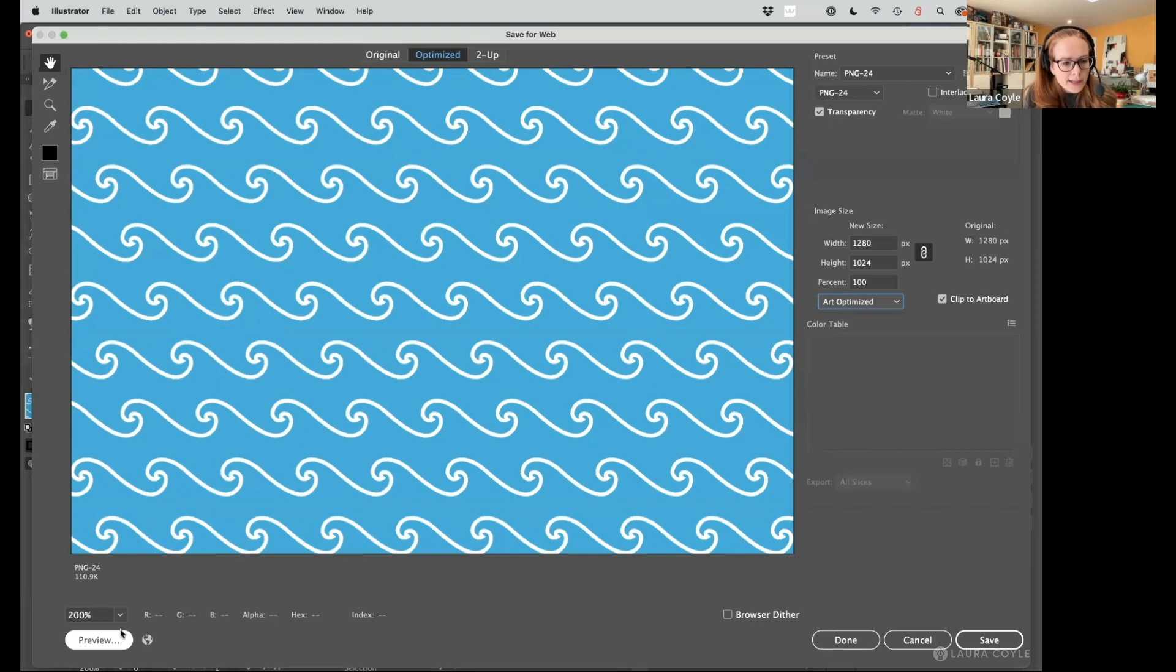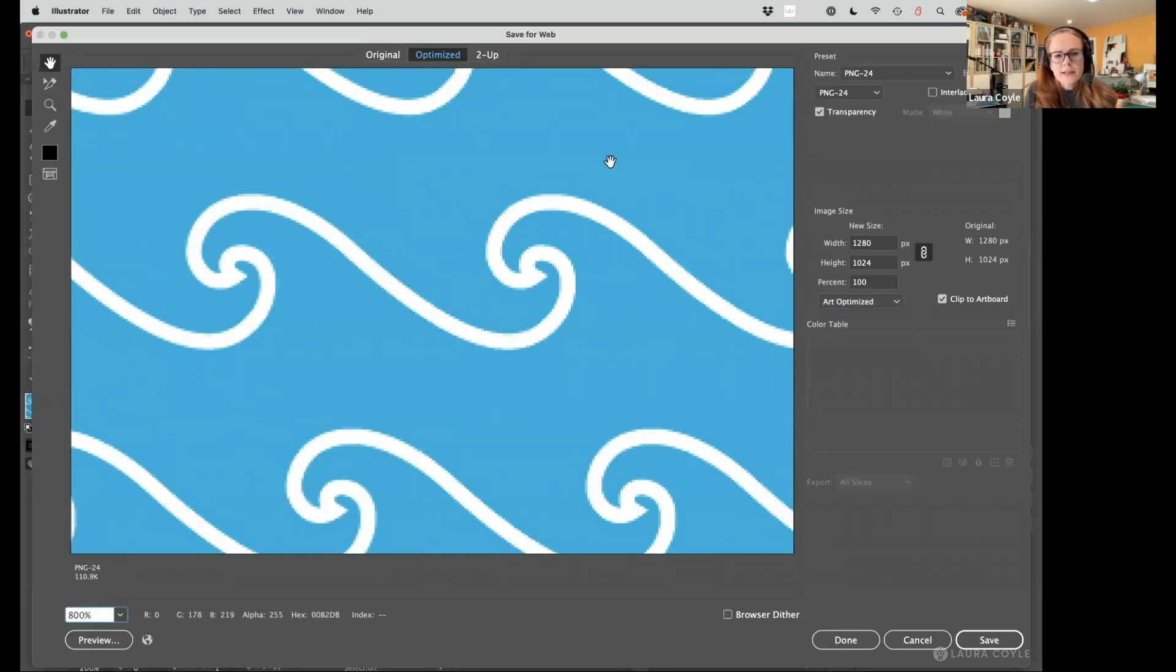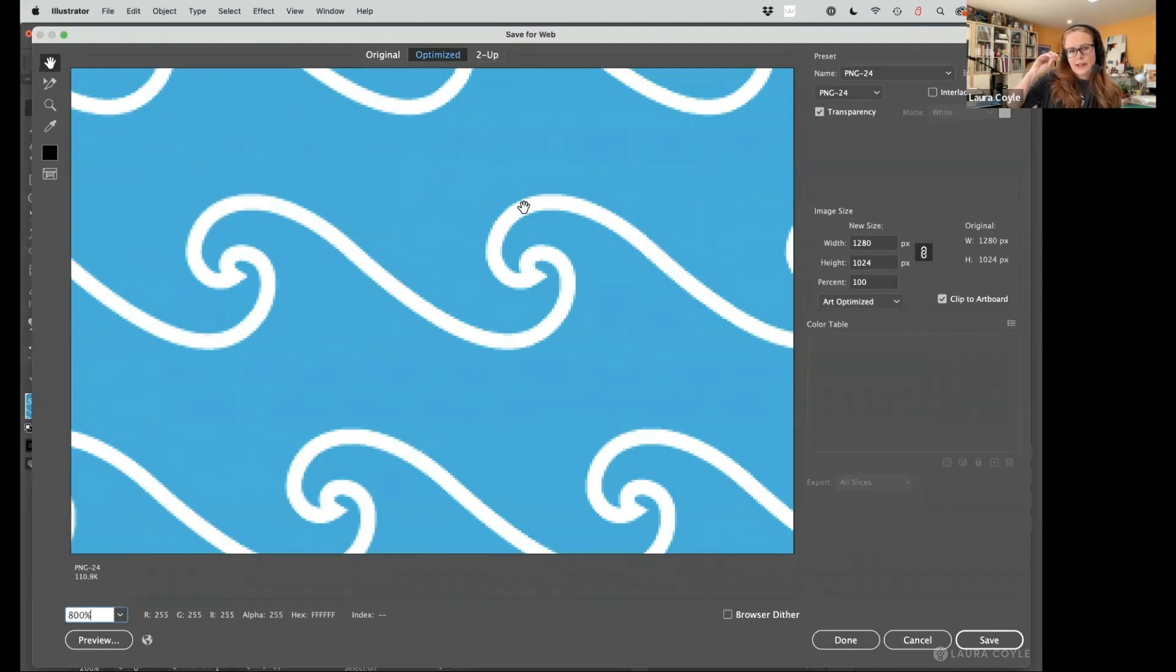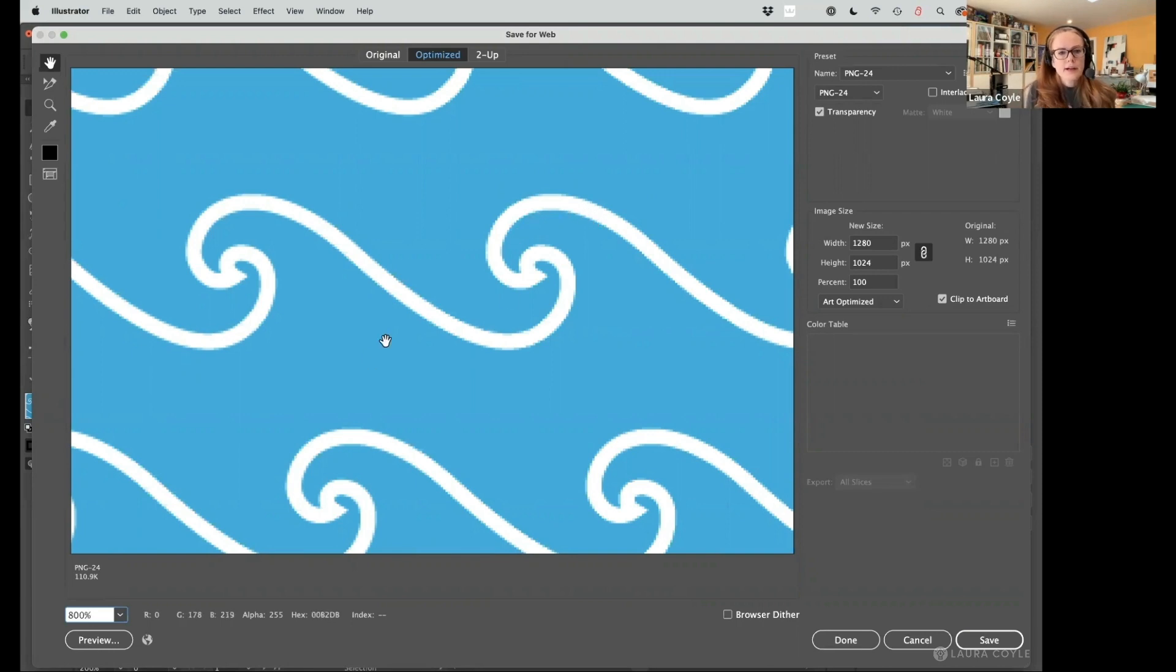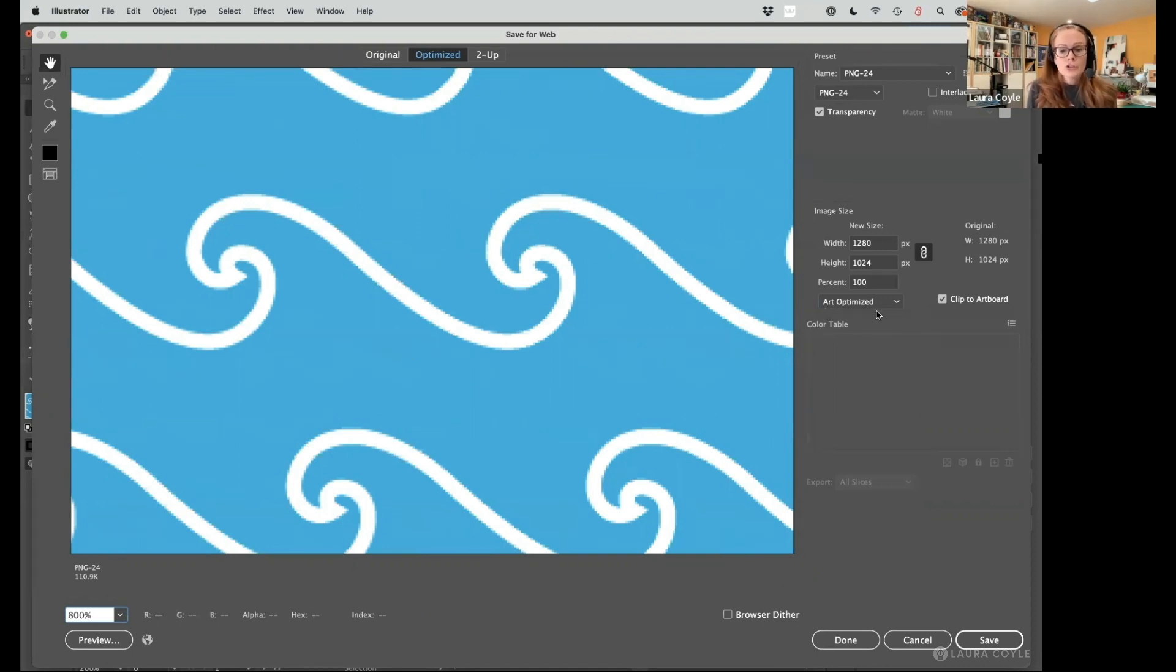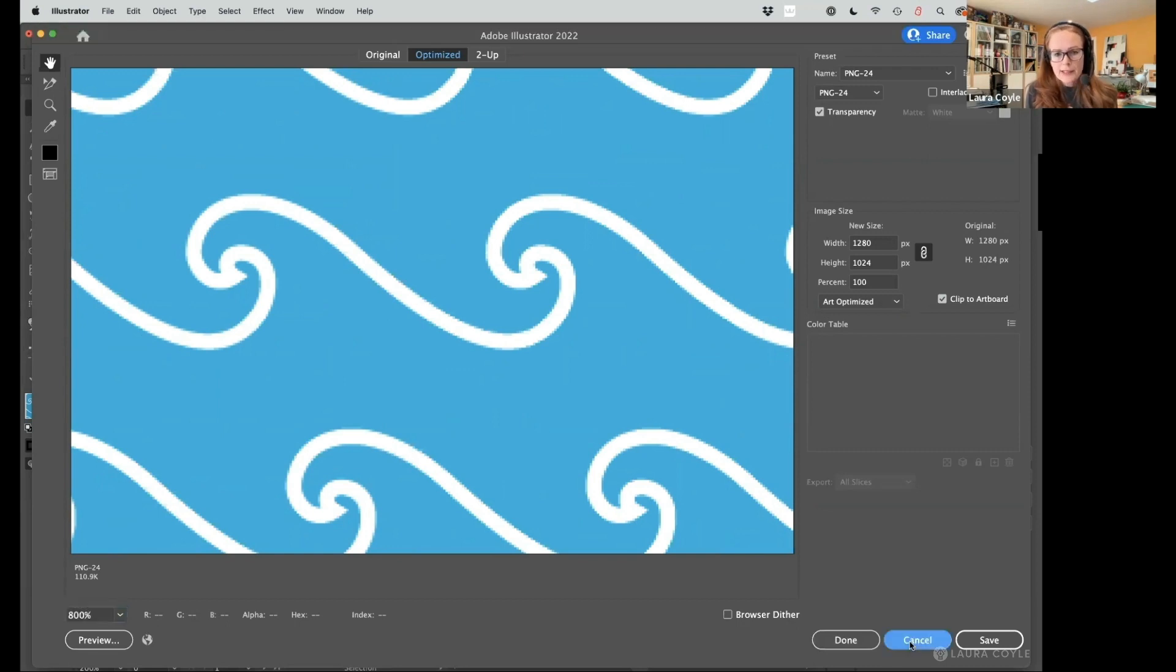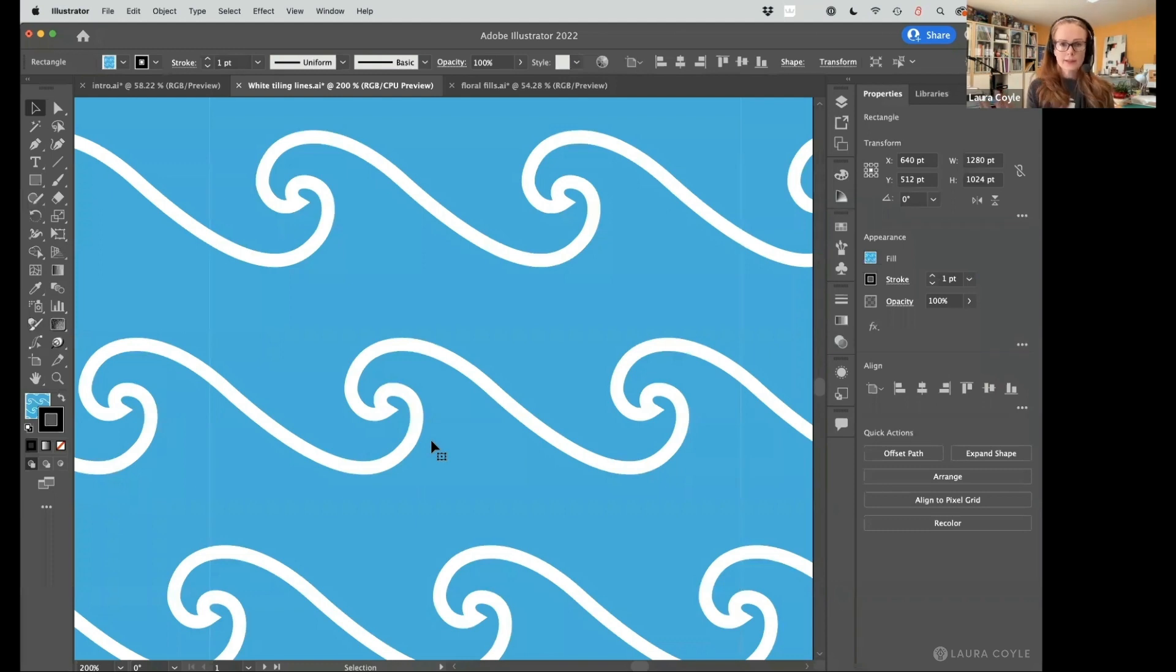But if I turn on anti-aliasing, especially art optimized, then everything looks smooth. And the reason that is, is because what anti-aliasing does is it produces some of those pixels in interim shades between white and blue. So it gives you the illusion. We see some light blue pixels in there. It gives you the illusion that this is smooth art. So that's why we like anti-aliasing and we're going to choose art optimized here. I'm going to cancel out of here and just sort of back up and show you why this problem is a little different now than it used to be.